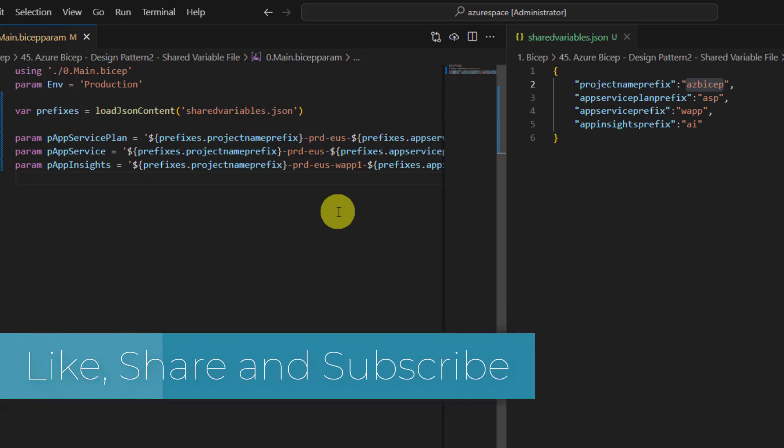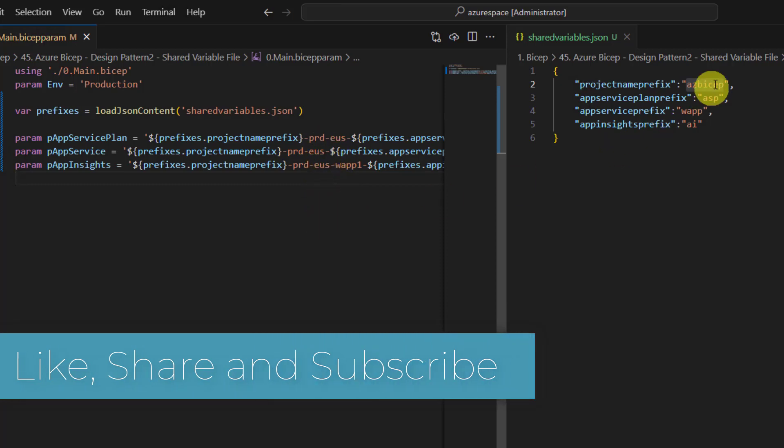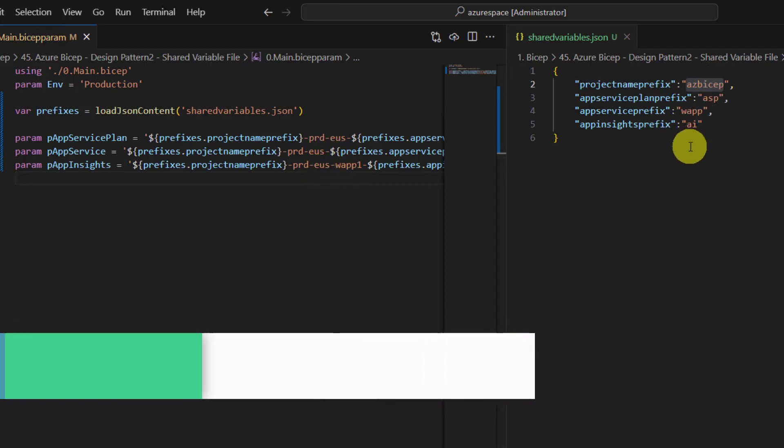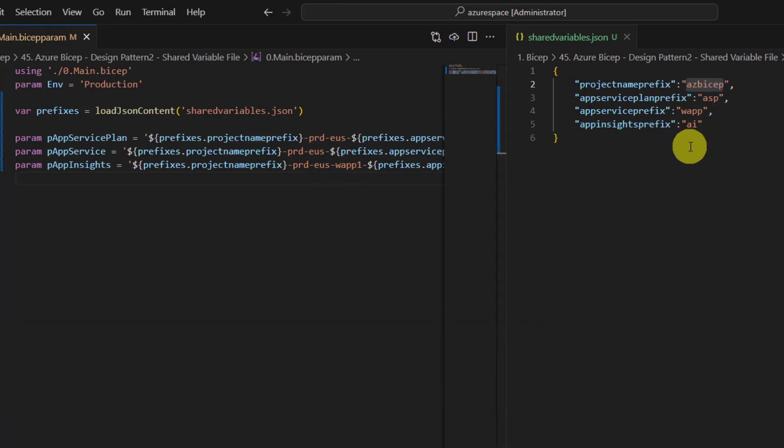Now if you run it, it will take all these values from the prefixes and you can keep changing as per your requirements very quickly. So this design pattern helps you in writing clean code as well as it will be productive in case if you think that there are changes that your client is suggesting, then you can make those changes in just one single place.